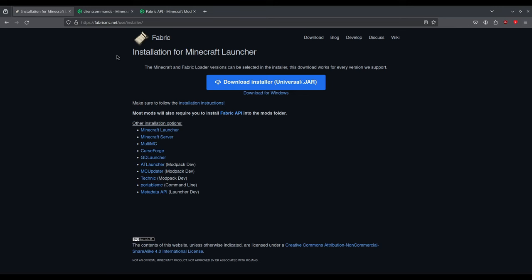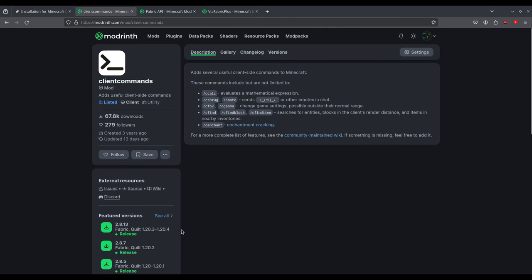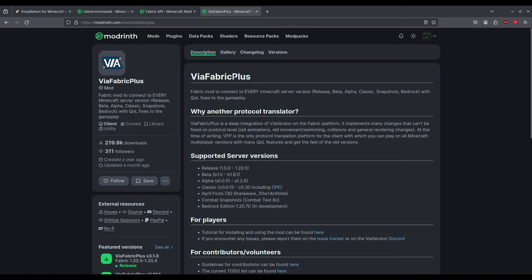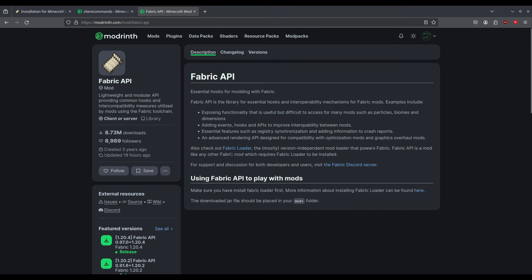To use the mod you need to install Fabric from the Fabric website, and then you need to download Client Commands from Modrinth and put it in your mods folder. Make sure to download the latest version — the very latest version on the latest Minecraft version, not an older one. If you need to play on an older server, I recommend using the ViaFabricPlus mod which allows you to connect to an older Minecraft server with the newest client. You also need to download Fabric API and put that in your mods folder.